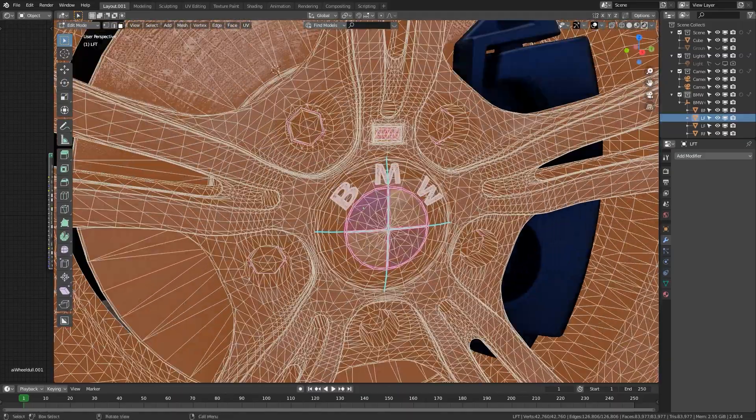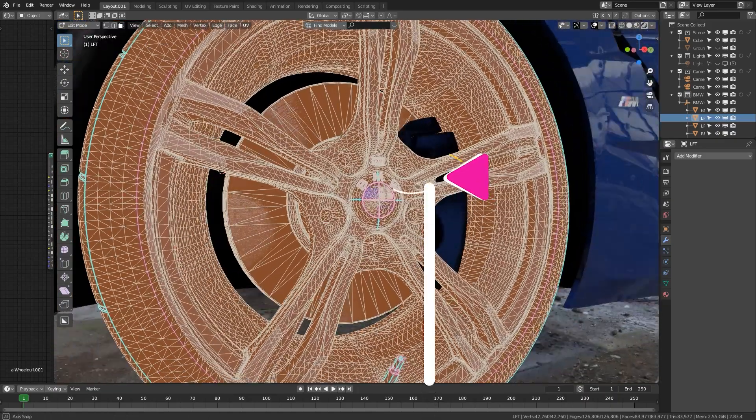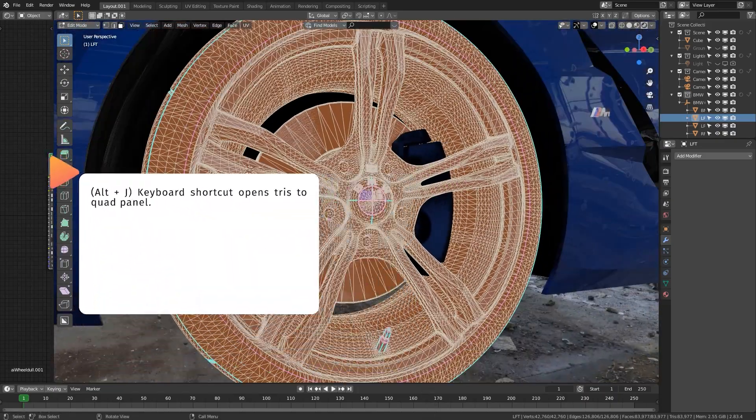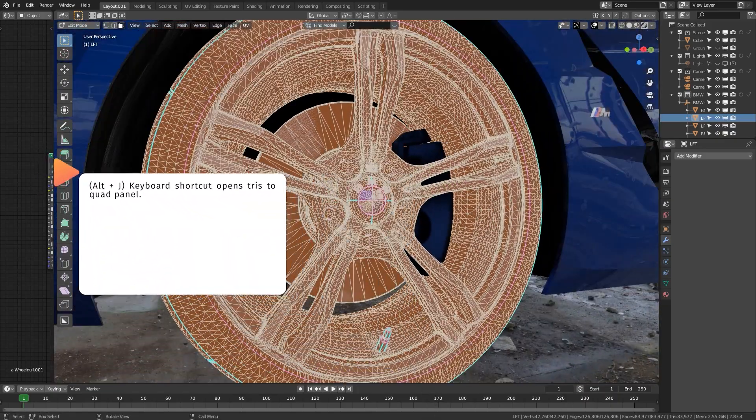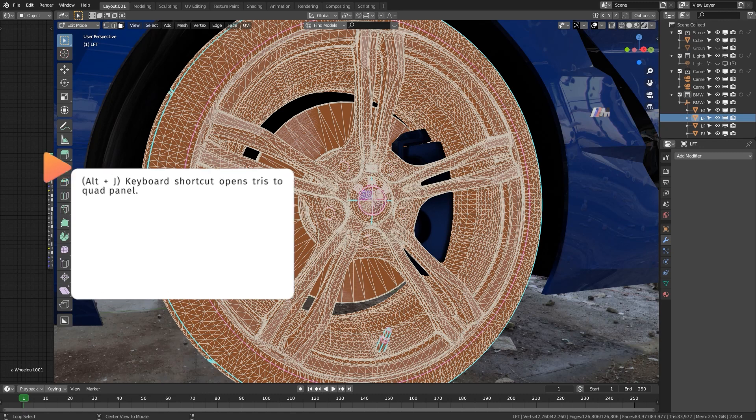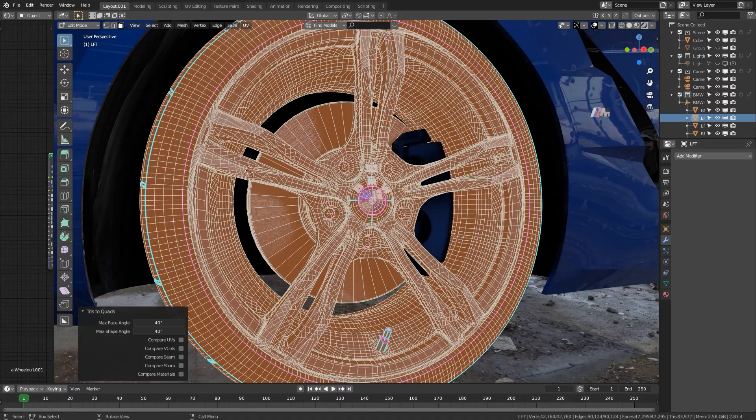So there's two ways you can do this. You can use the Alt J keyboard shortcut to basically open up the tris to quad panel, and generally you want to keep this at 40 because it does a really good job. Everything else below there you don't need to pay attention to. It's not really important for what we're doing right now.